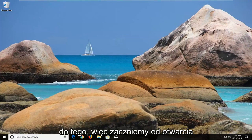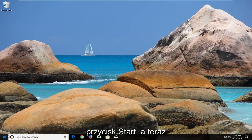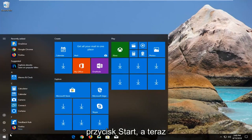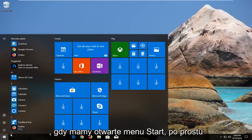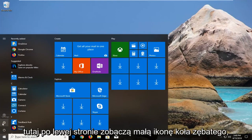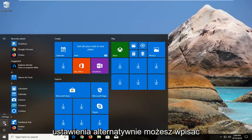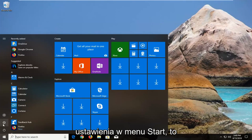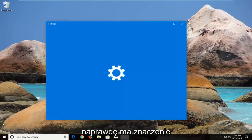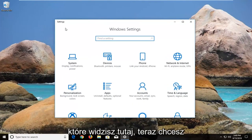We're going to begin by opening up the Start menu just by left clicking on the Start button one time. Now that we have the Start menu open, you just want to left click on the little Settings icon left here that looks like a little gear icon. When you hover over it, it says Settings. Alternatively you can type in Settings into the Start menu — it doesn't really matter so long as we get to the Settings window.